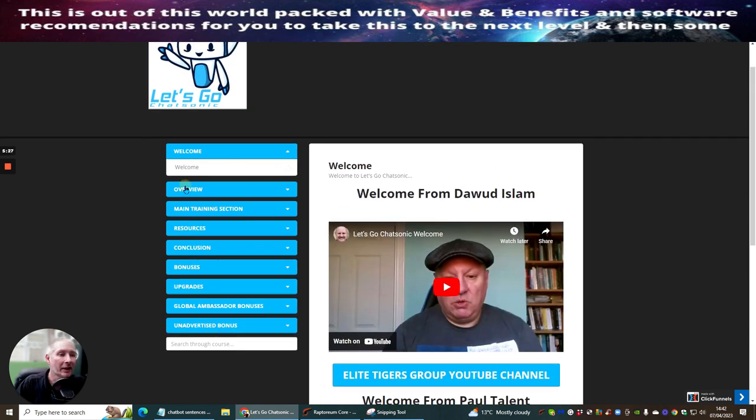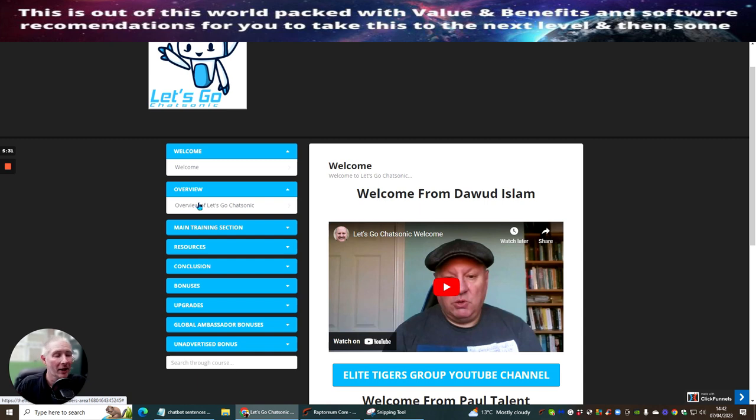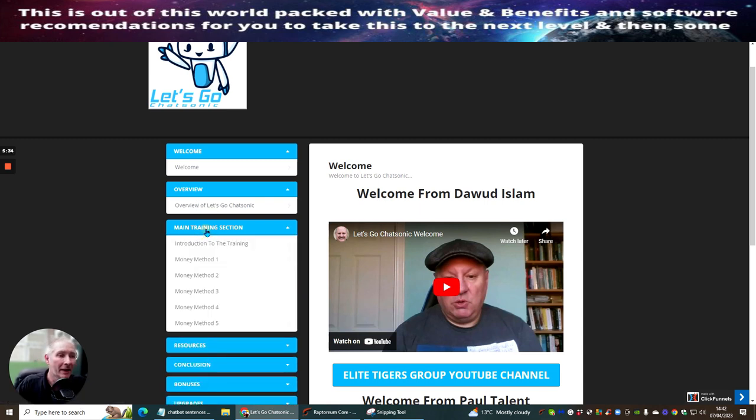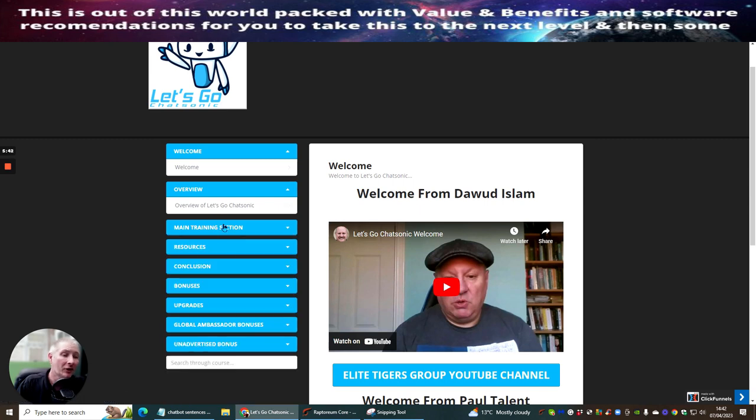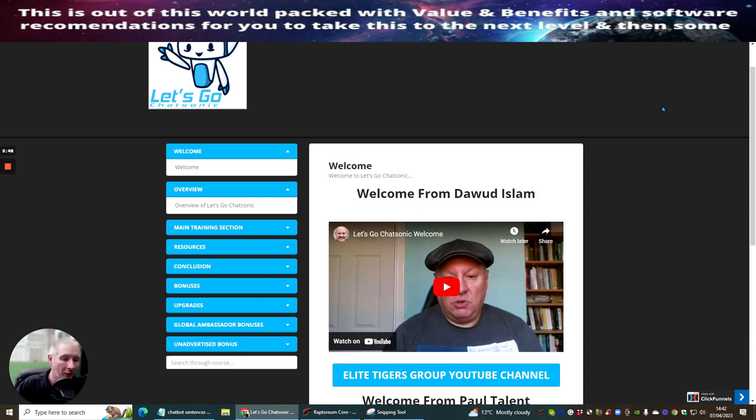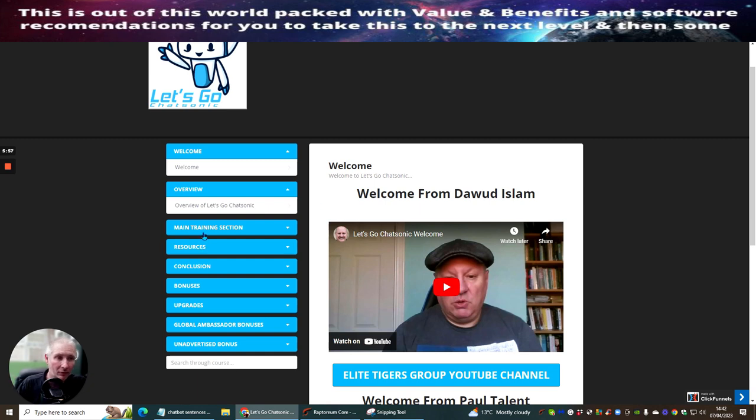You're going to get the overview which basically is going to show you what Chatasonic can do. Then you're going to get the main training section and this is giving you lots and lots of different money methods which you can start to put into action. I would assume and imagine that some of them or one of them is going to be about an e-book. I would be very surprised if it isn't because that seems to be the thing which a lot of people are using at the moment to make money online on a continuous basis by following these training tutorials.